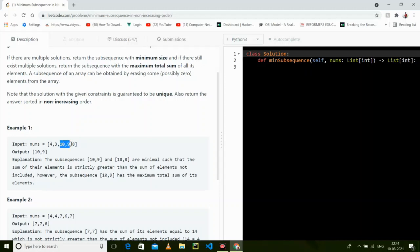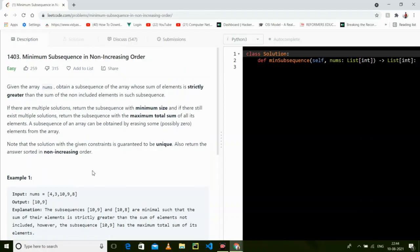So what we will do: first we will sort, then take the maximum element and subtract its sum from the total, and check whether the running sum is greater than the remaining. If it is greater, we simply return it.